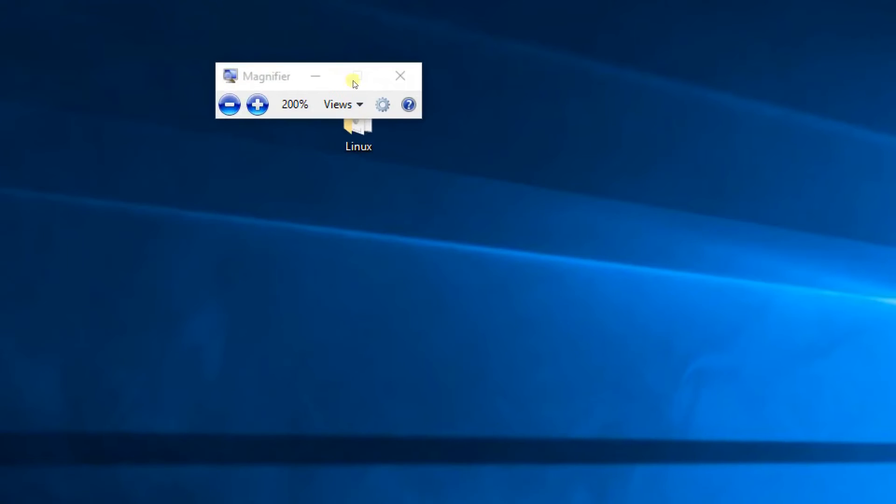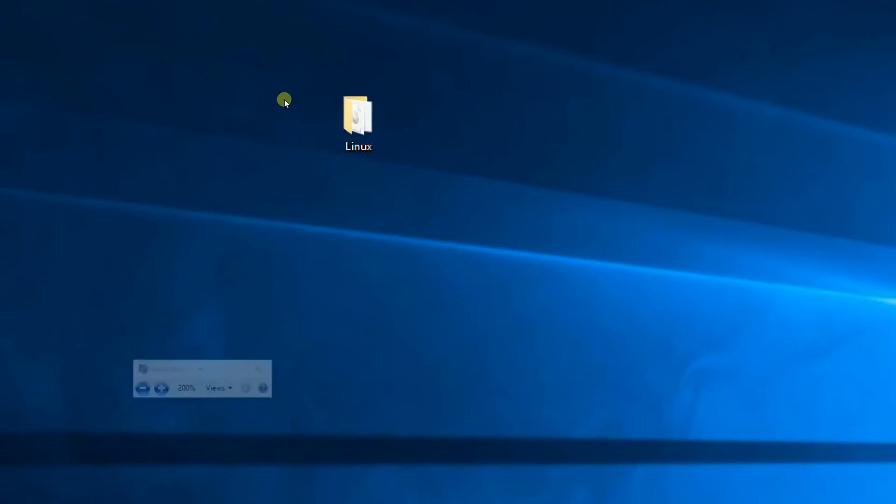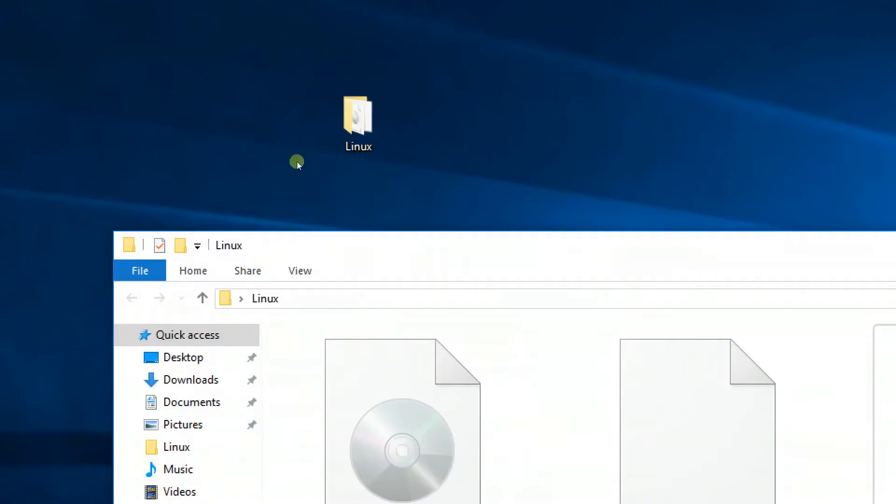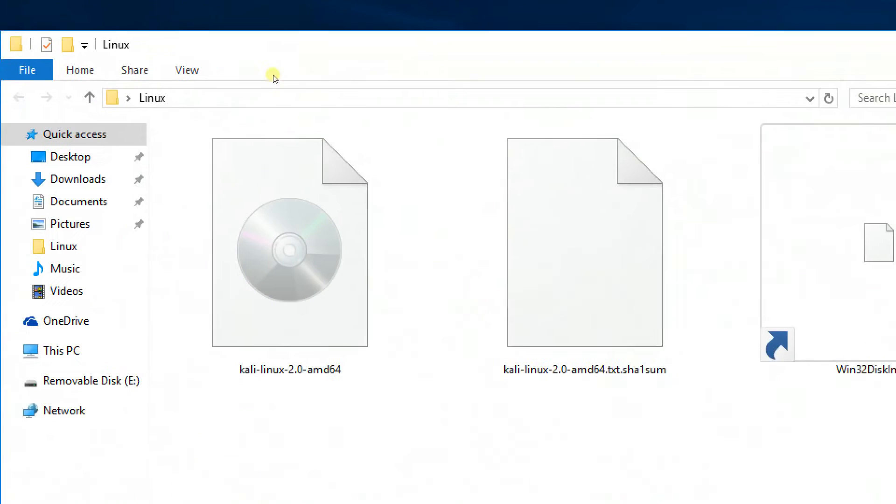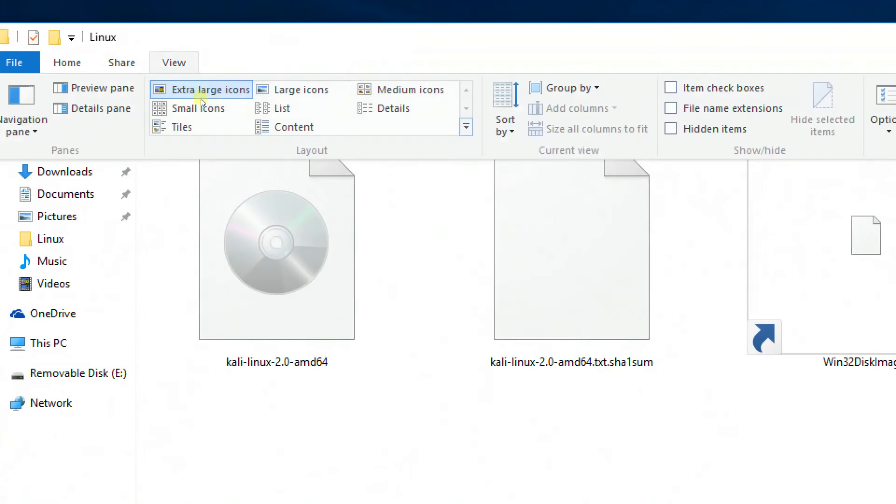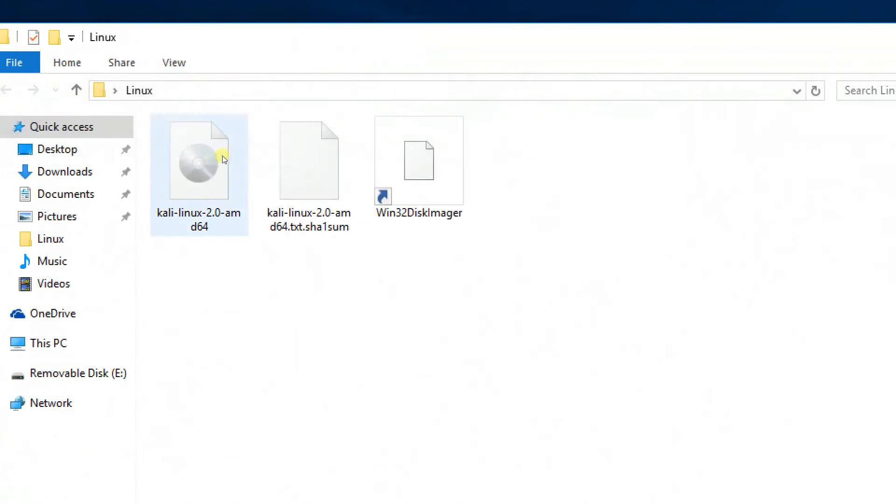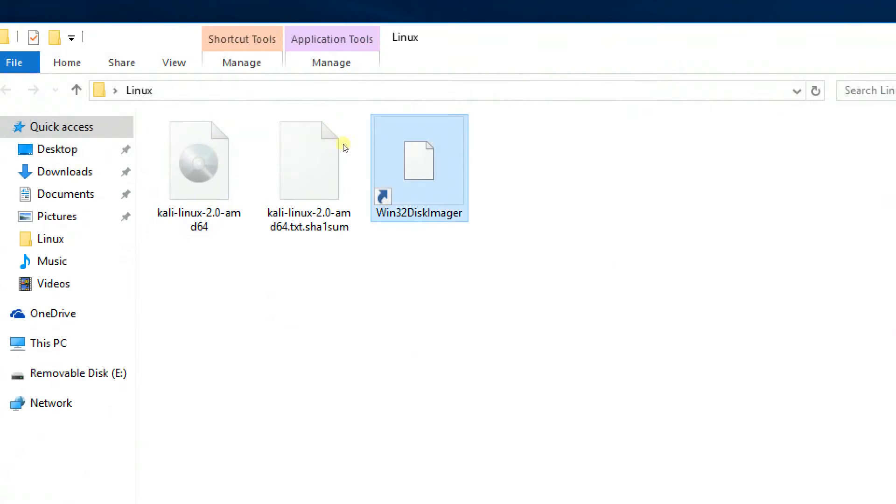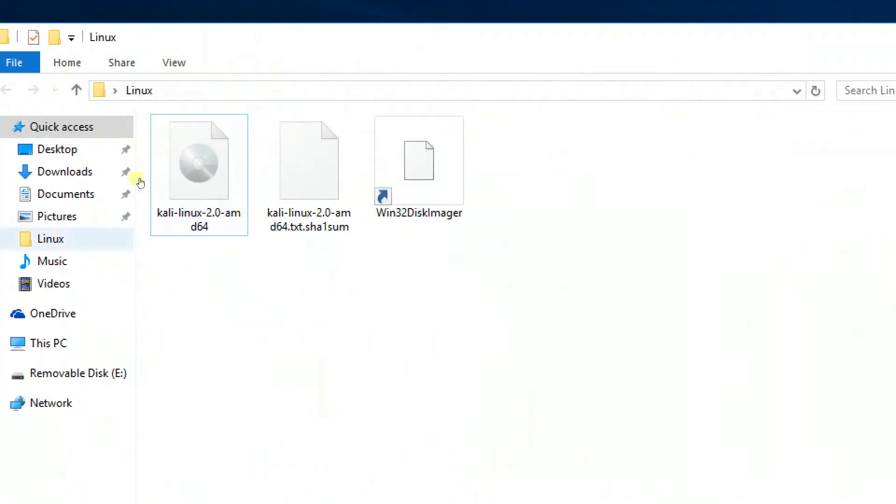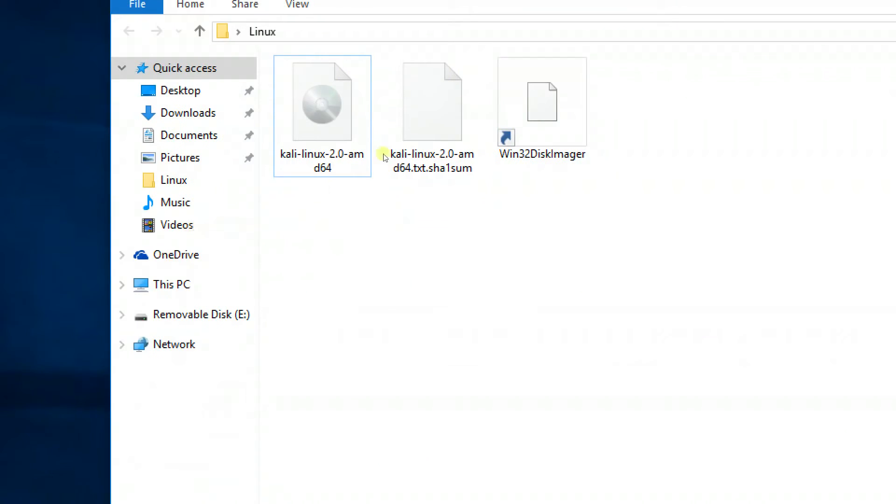Hey guys, what's up, welcome to this video. In this video you can see installing Kali Linux and Windows on the same hard drive, meaning a dual boot. Download the Kali Linux ISO and Win32 Disk Imager and place them on your desktop.